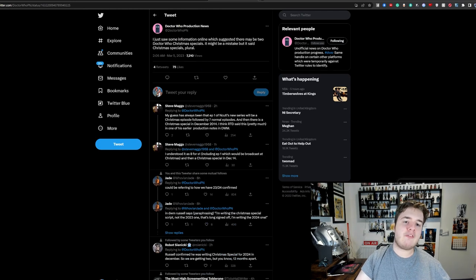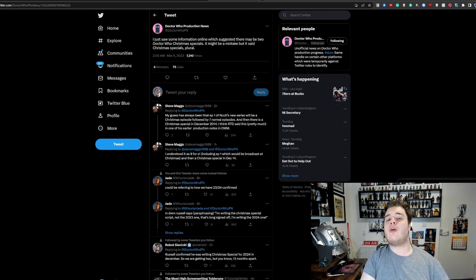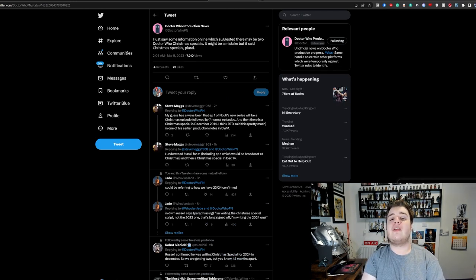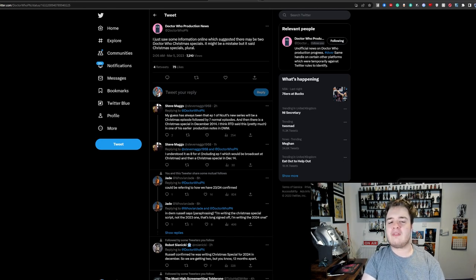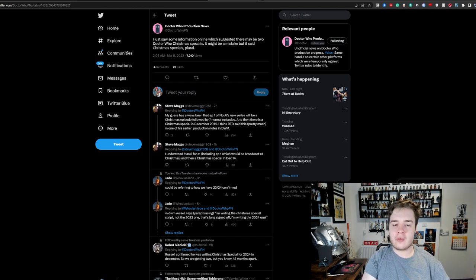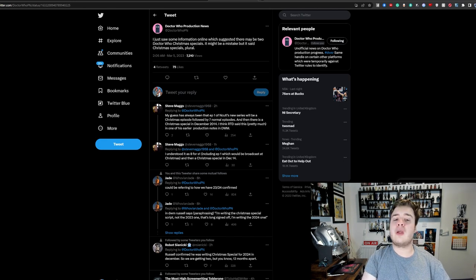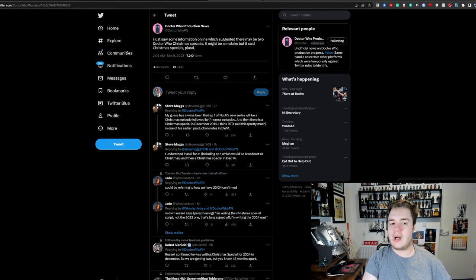And then our final news story for the day. Take this with a grain of salt. But Doctor Who Production News is fairly reliable most of the time. I just saw some information online, which suggested that there may be two Christmas specials. It might be a mistake, but it said Christmas specials, plural.